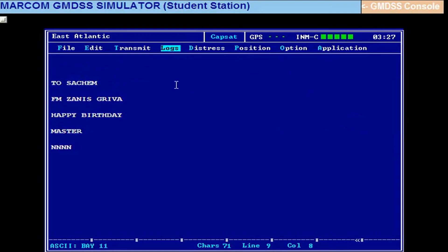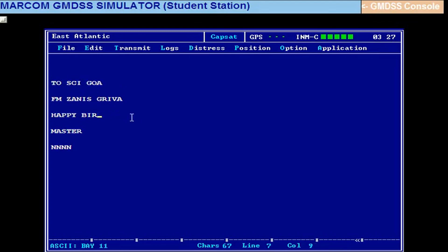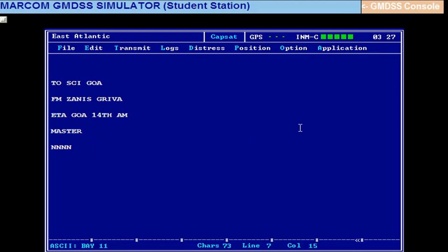One more exercise. If you want to send it to your office, alter this message. Let's save. SCI Goa from Janus Grave. Give some ETA. ETA Goa, fourteenth AM. Put in the AM master, NNN. Save this.